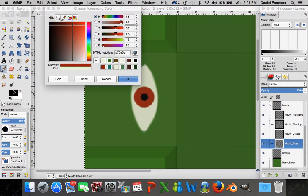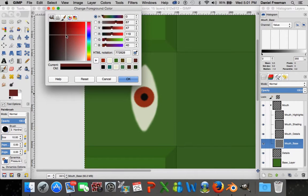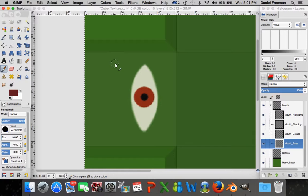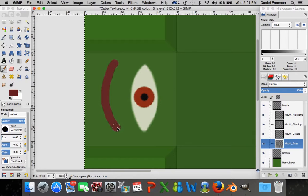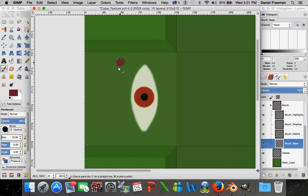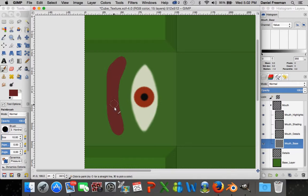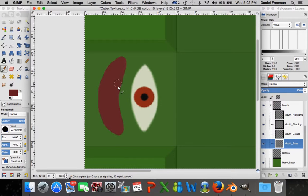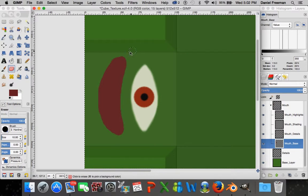Click on mouth base and make a mouth base - same process as the eye base, but this time use a dark red color. Make him smiling. Just give him a little smile, then use the eraser to clean up the edges and make it as symmetrical as possible.